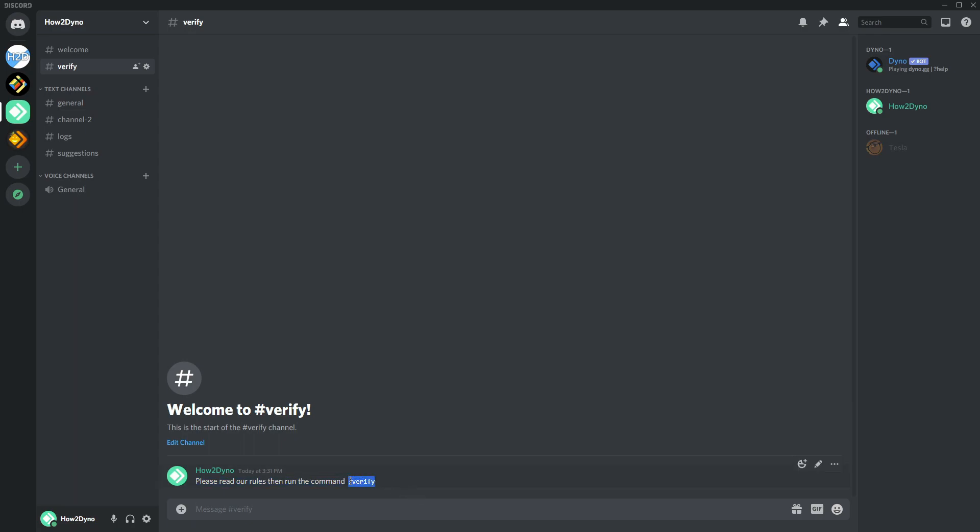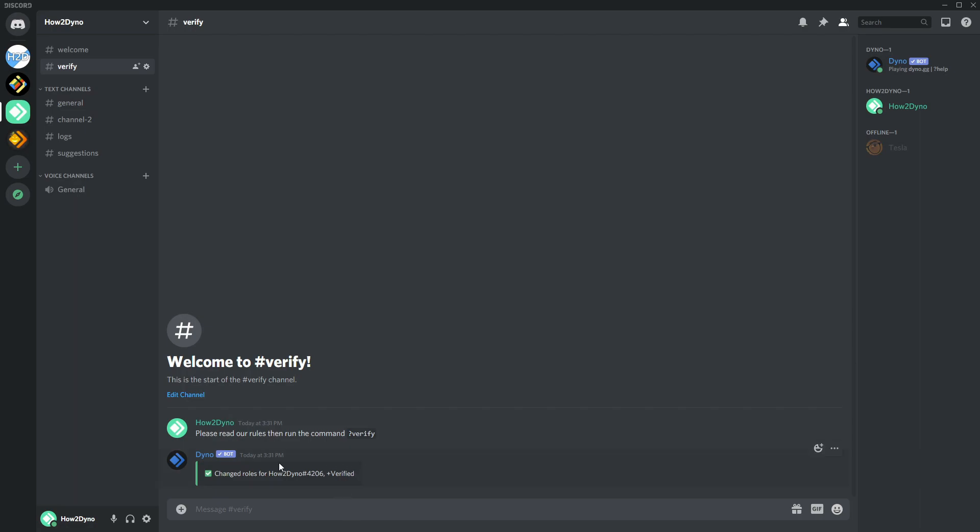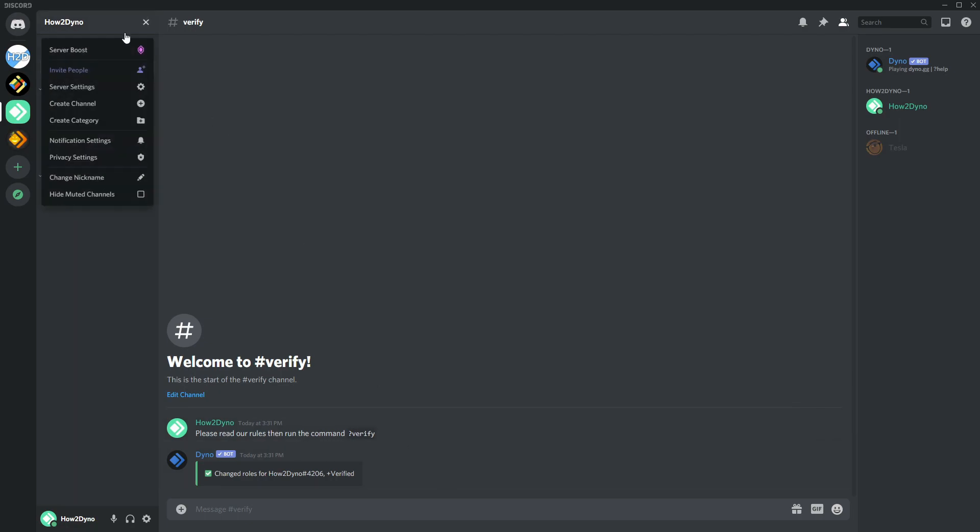So let's copy and paste, and as you can see it deleted my original message and then it said change roles for how to Dyno plus verified, and I do have the verified role.